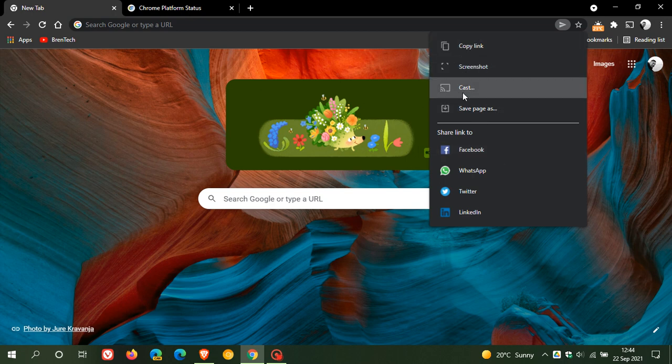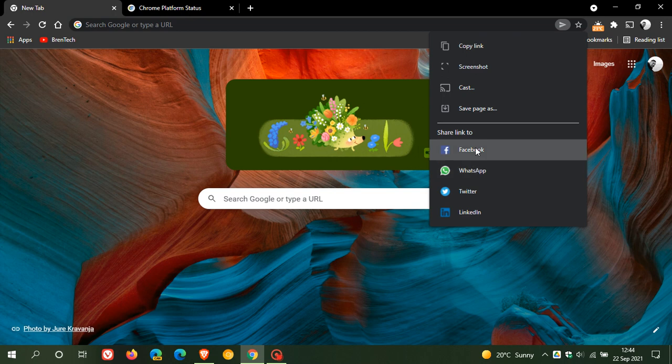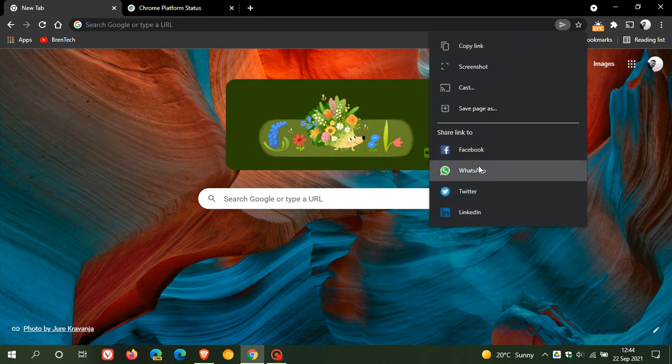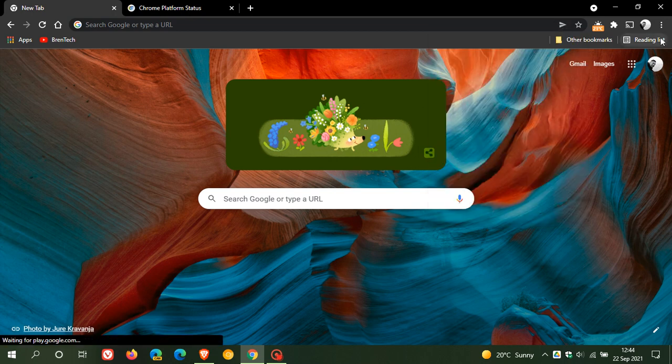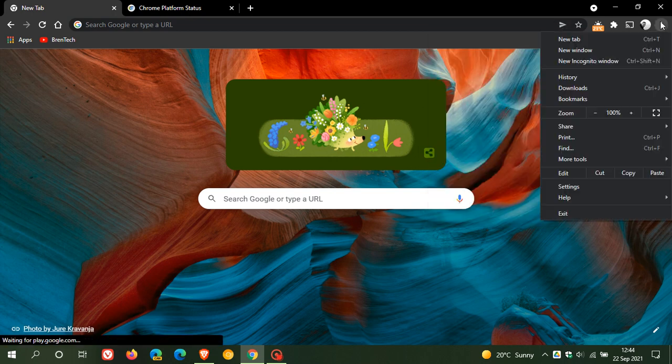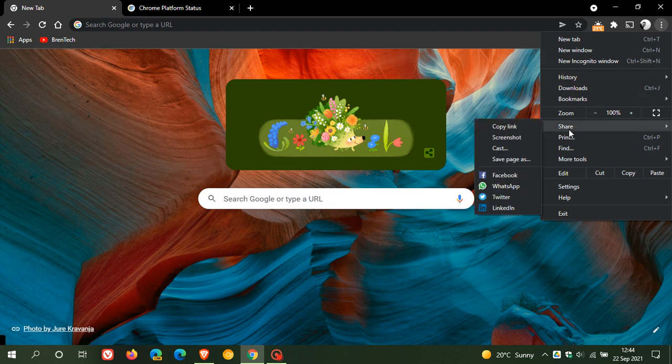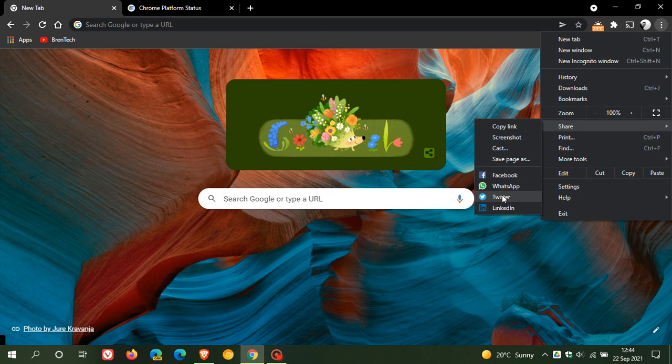And you can copy link, take a screenshot, cast, save page as, and then you can share links to different social media accounts. And it's also here in the menu share, and it gives you the same option. So I think that's a handy feature, and if you want to enable it, just use those flags that I've just shown you.